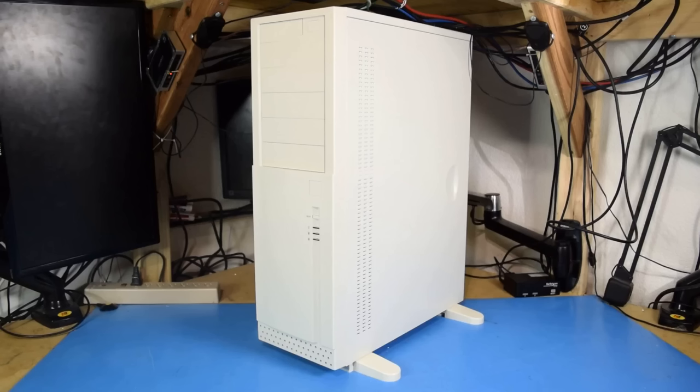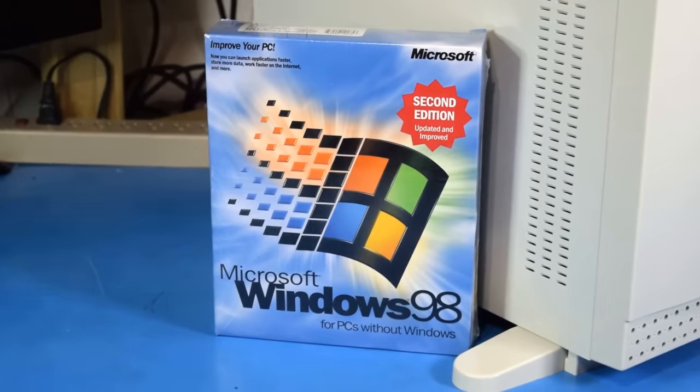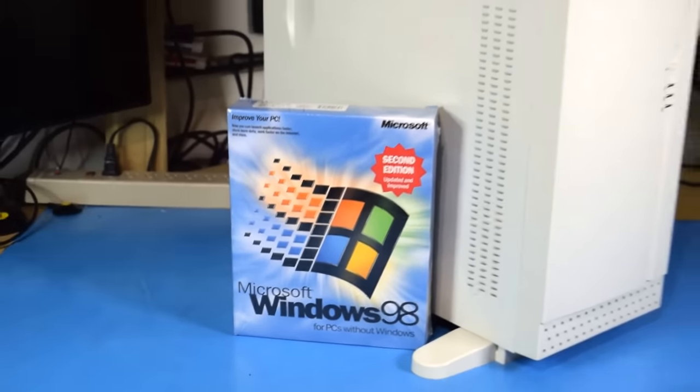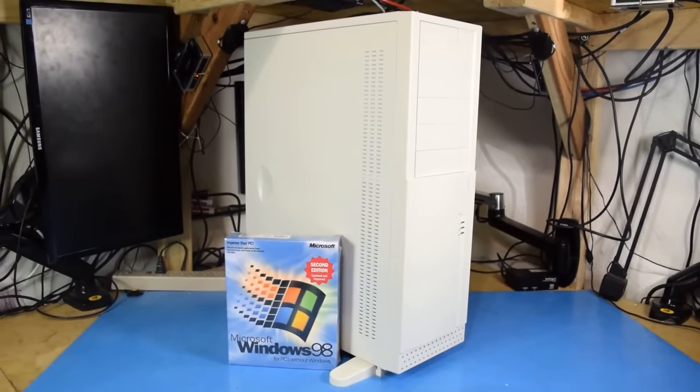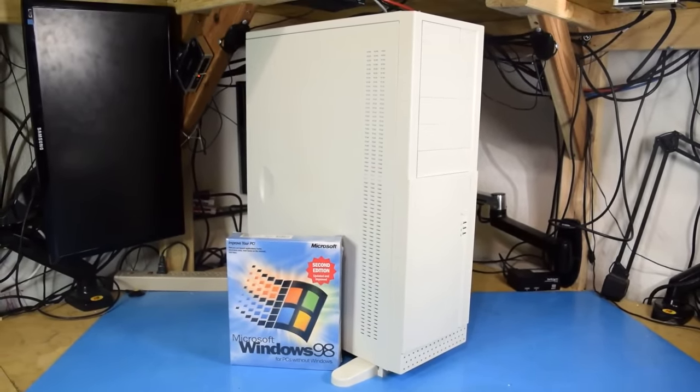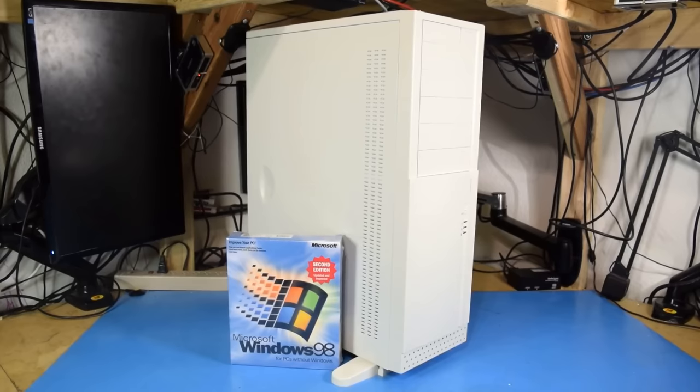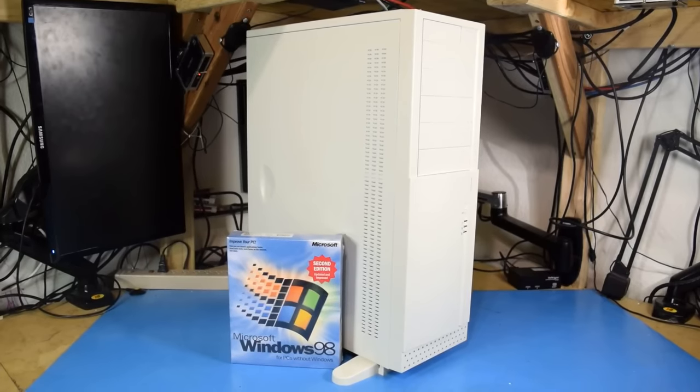This is my all-time favorite computer case, and I was very surprised when I was able to find one new in-box. So I knew I had to do something special with it. Combined with the Windows 98 anniversary, it made for the perfect theme for a new build. An all-new Windows 98 PC.